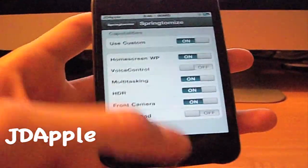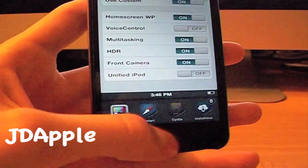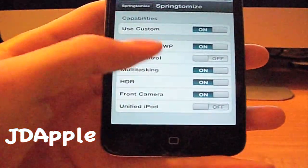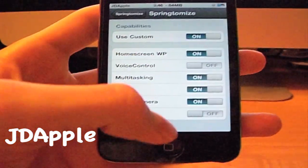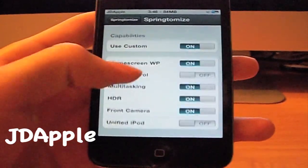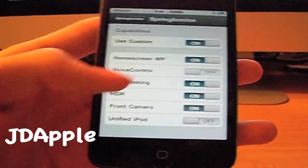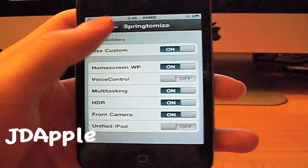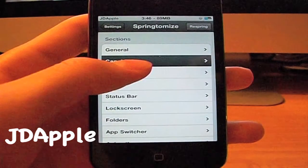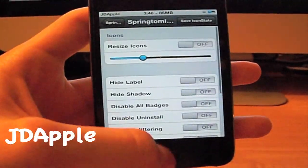The multitasking is on so I can use that. The front camera is on, and then HDR — I can't remember if HDR is working right now since I have another tweak enabled to make the HDR camera work. But that covers some of the capabilities.